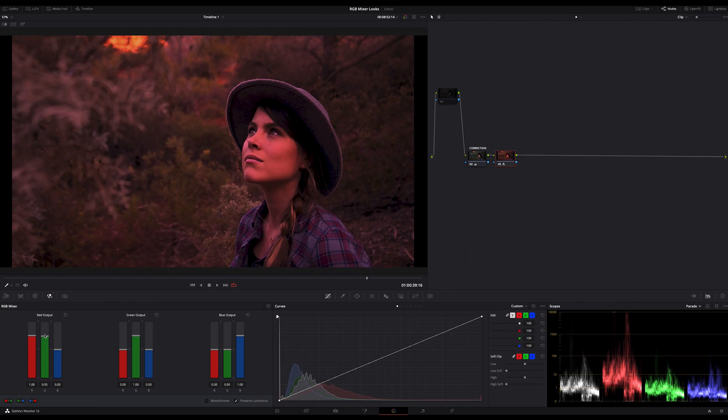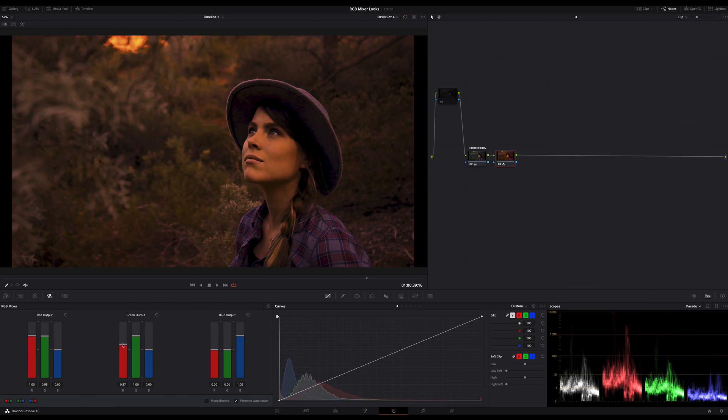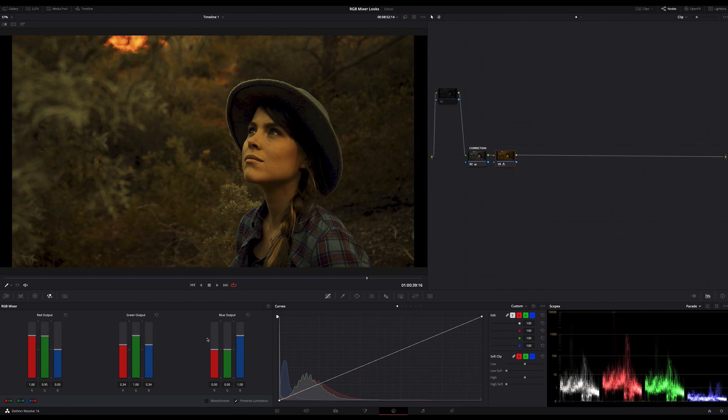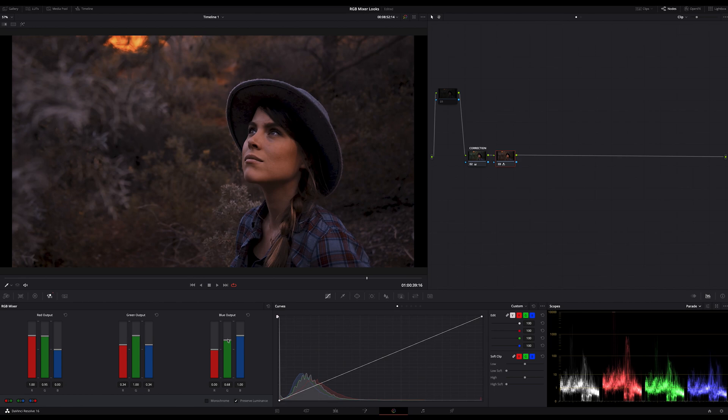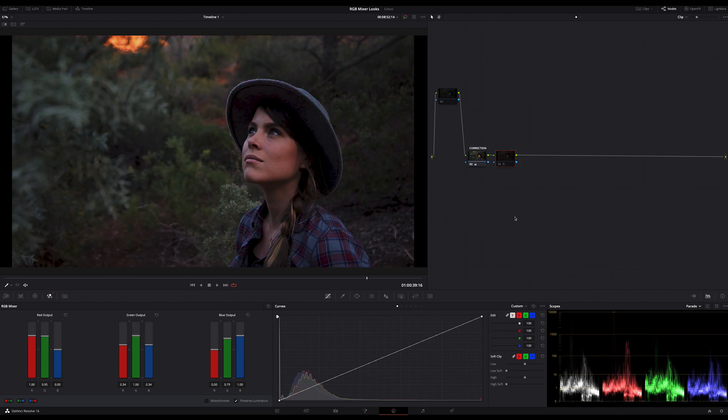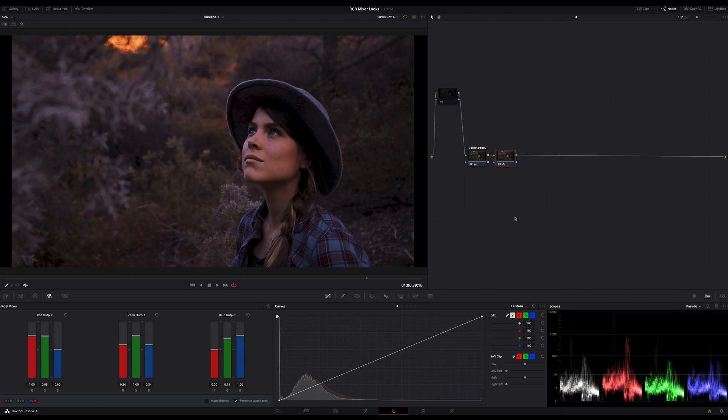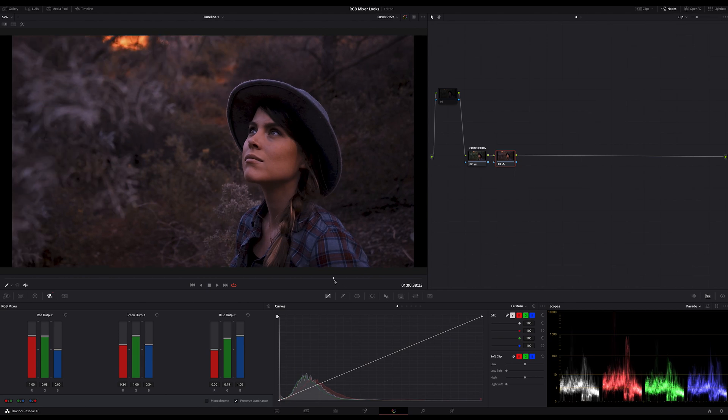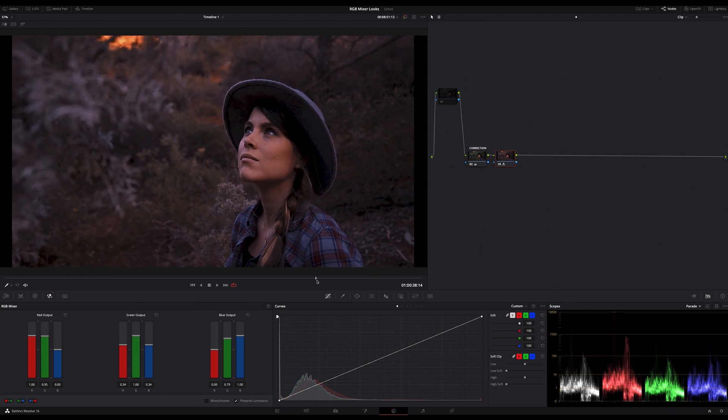In the green output channel I decrease the red and blue to around 0.35. And finally in the blue output channel I lift the green to around 0.8. Now look at the image. If I turn the node on and off you can see how much we changed the look just by using the RGB mixer.